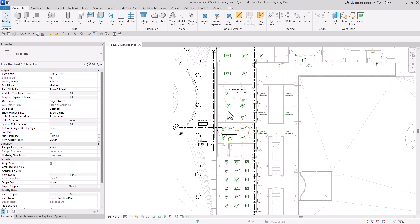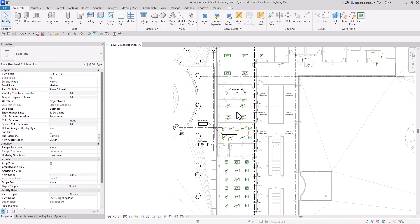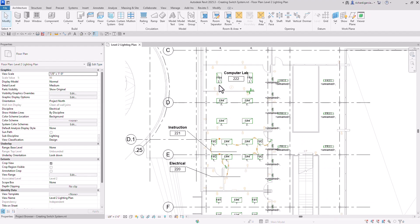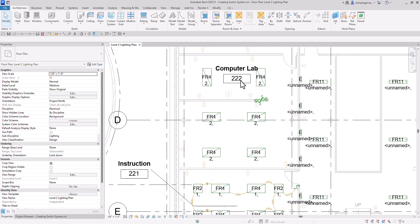I'm still working on the same project. If you want to use the exact exercise file that I'm using right now, you can get it by checking out the link in the video description. Or you can also apply this to the current project that you are working on. I'm going to zoom in to my computer lab space 222.